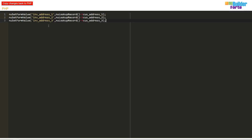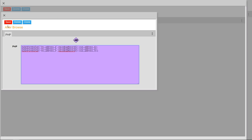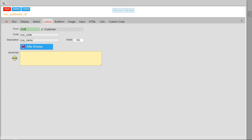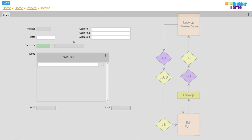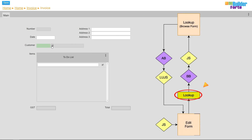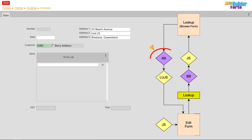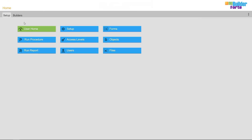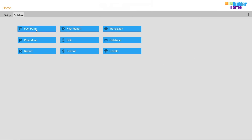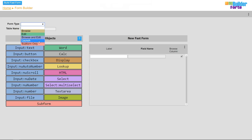Once set up, I'm adding three lines of new set form value PHP code. Once a customer is chosen in the lookup function, this code will fill out the address lines by grabbing the values from the customer table.